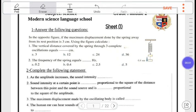Hello, my dear students. Today, inshallah, we will make a general revision on prep 2, second term.